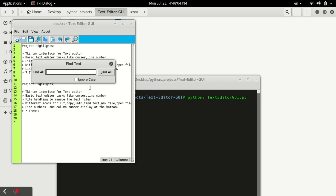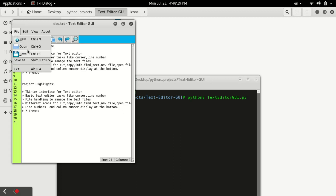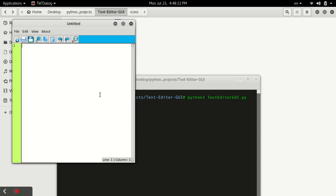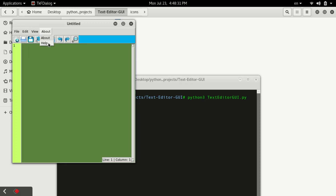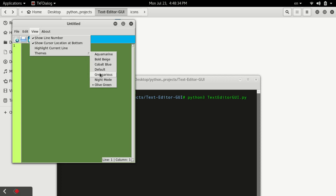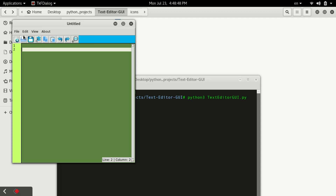We also have an undo and redo option. And there's a search option from which we can highlight something — like if I type '7' and click on it, you can see the text '7' gets highlighted. Now let's look at other options. We have menu options as well — clicking 'New' will directly open a new file. Going to View and then Themes, we have different themes available. I can click on Olive Green. We also have a 'Highlight Current Line' option, which highlights the line where the cursor currently is.